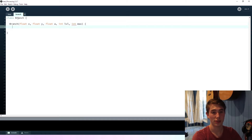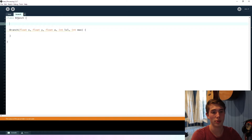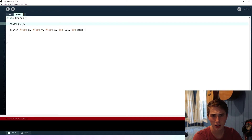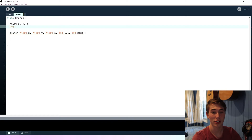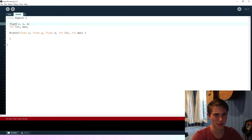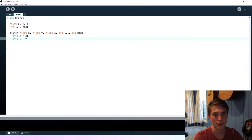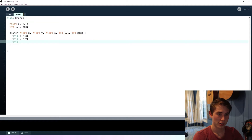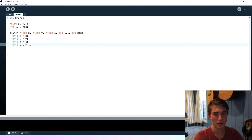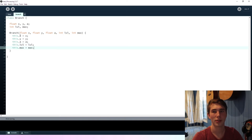So we're going to store all of these variables: float x, y, and a — I spelt float wrong, I'll fix that — int level and max. Then we say this.x equals x, this.y equals y, this.a equals a, this.level equals level, and this.max equals max.